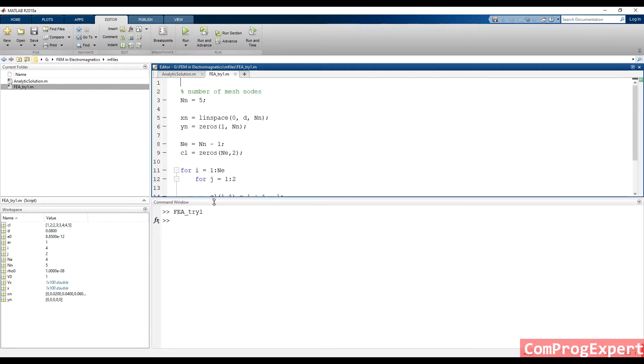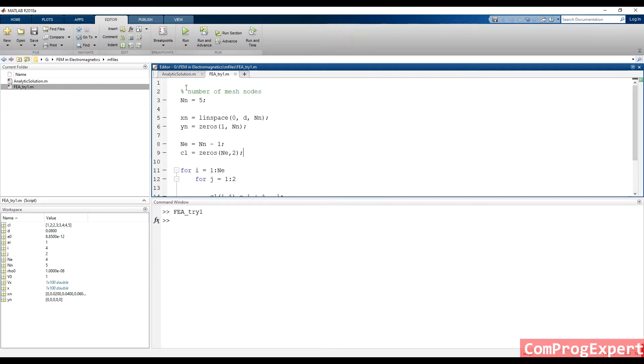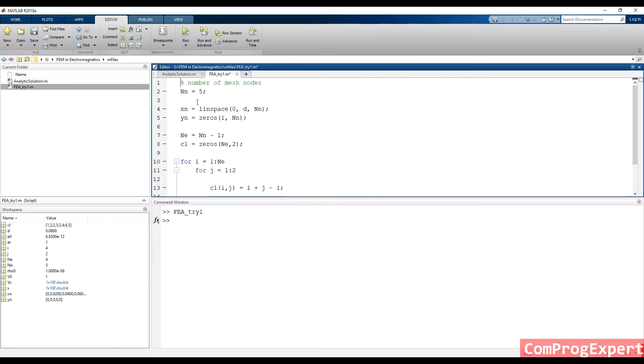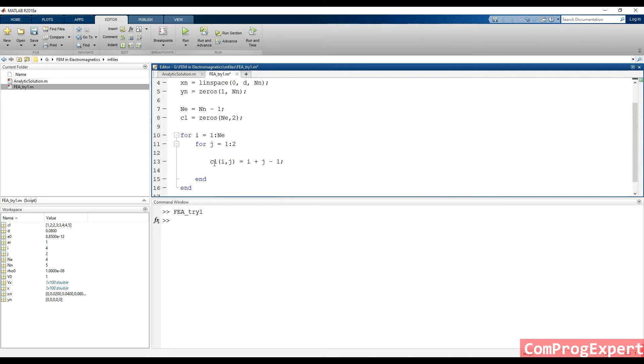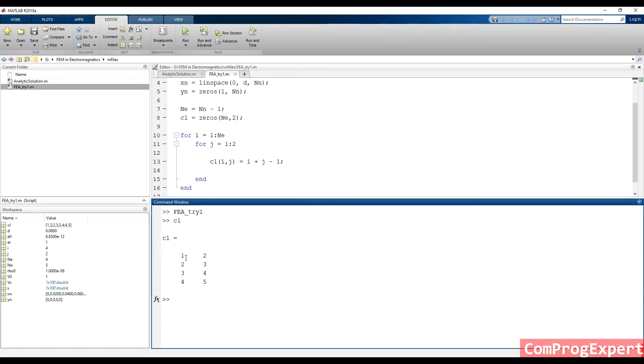So here, we considered five nodes, and we generated the connectivity list. If I write here connectivity list, you can see the first element, two mesh nodes index of two mesh nodes of the first elements are one and two, two and three, three and four, four and five.